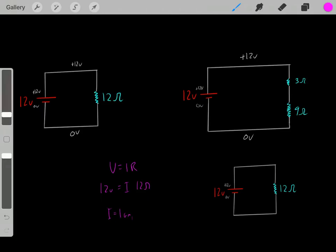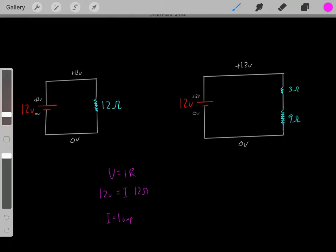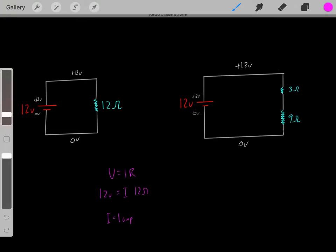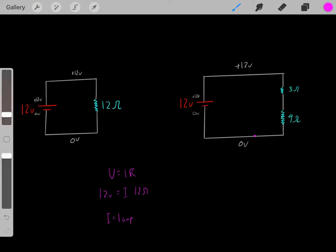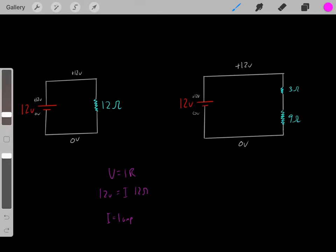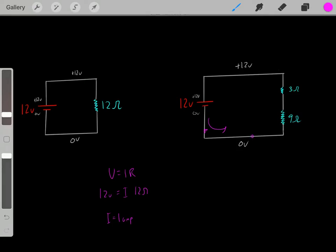Now that we know we have a 1-amp current flowing through this circuit, something important to realize is that at any given point in the circuit, you have 1 amp of current flowing through. That's due to the conservation of charge. It doesn't make sense that you'd have 3 amps flowing through one part and only 1 amp or half an amp through another. The charge is conserved, so you have 1 amp of current flowing through every region.